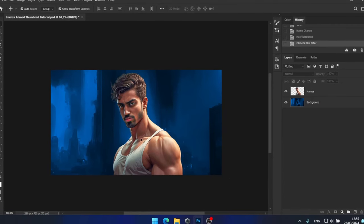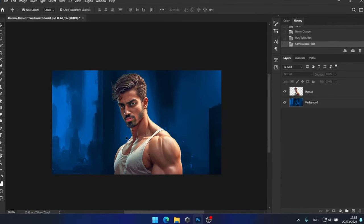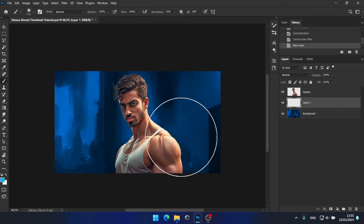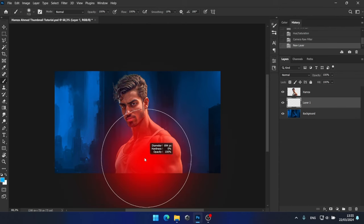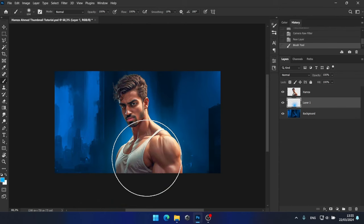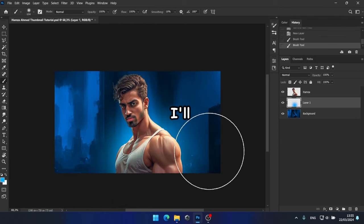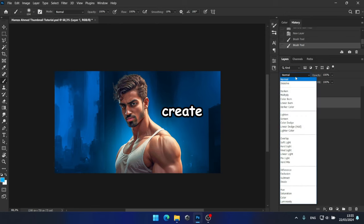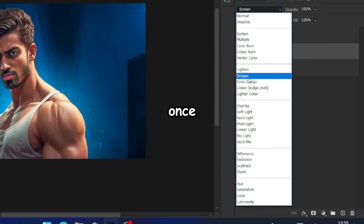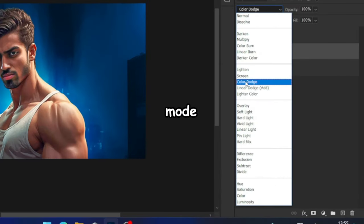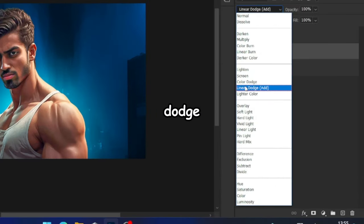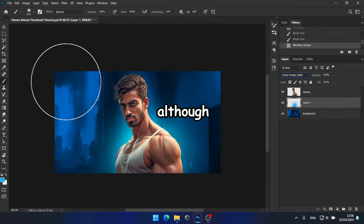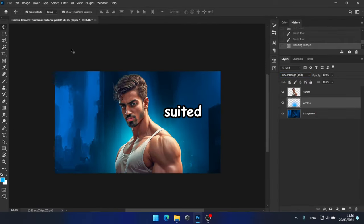Now, I'll add some glows behind him to make him stand out even more. To achieve this, I'll select the brush tool and choose a blue color. Then, I'll click once or twice behind him to create the glows. Once that's done, I'll change the blending mode to either Linear Dodge or Color Dodge. Although, I believe Linear Dodge would be better suited for this case.